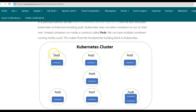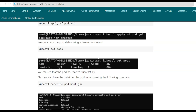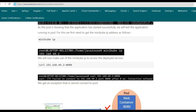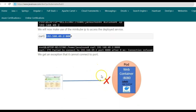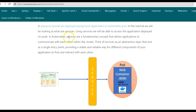In this tutorial, we deployed the Spring Boot application to the Kubernetes pod. Once the deployment was successful, we tried to access the deployed application using the curl command, but we were not able to access it. So in order to access this deployed application, we'll need to write services. So in this tutorial, we'll be taking a look at what services are and why do we need them.